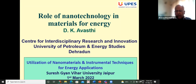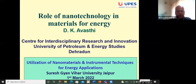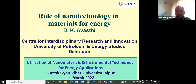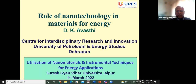First of all, I will compliment the organizer Dr. Ankur Jain and his team for picking up such an interesting topic. The utilization of nanomaterials and instrumental techniques for energy applications is very apt in the current scenario and will remain so in future as well. I am today focusing on the role of nanotechnology in materials for energy.